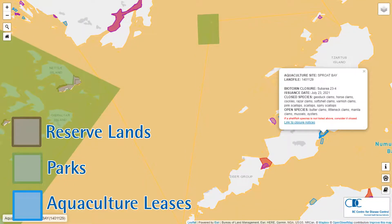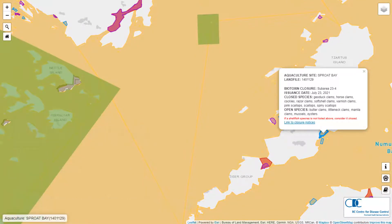For each of these layers, simply click on the feature to identify the name of the area.